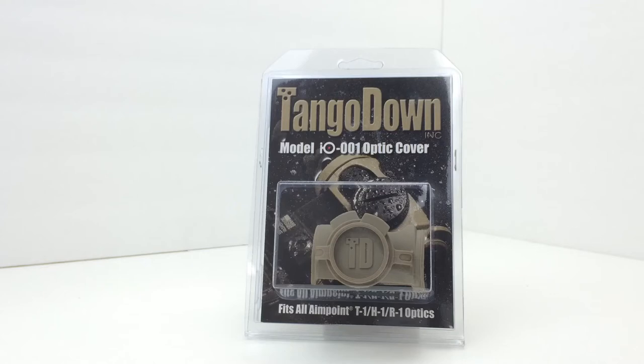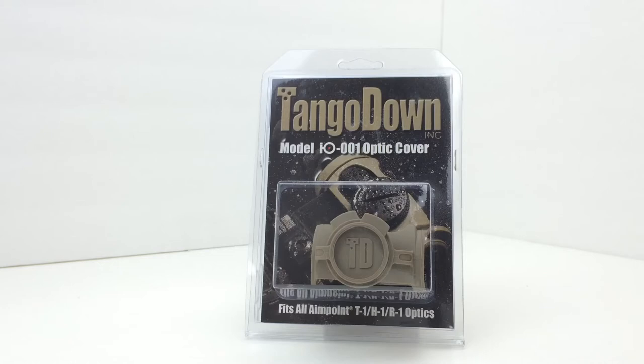According to TangoDown, this material is receptive to most spray paints and hydro dipping processes. Like I said, it fits the T1, it also fits the H1 and the R1.